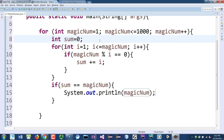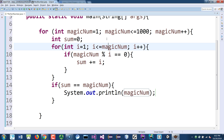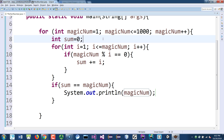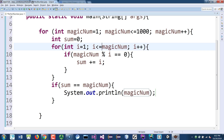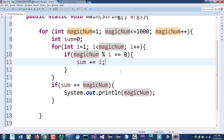Good catch from a student: the inner loop shouldn't include the magic number itself. If you include it, adding the number to itself means the sum will always exceed the magic number. So the inner loop condition should be i less than the magic number, not less than or equal to.